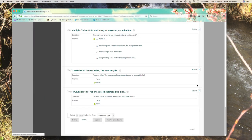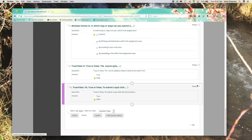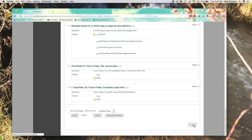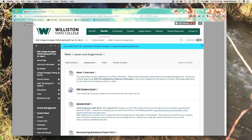Once all question changes have been made, scroll down to the bottom and click OK. That is how you edit test options and test questions within Blackboard.